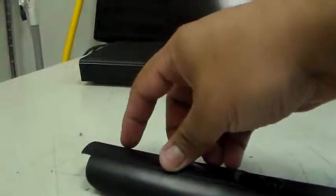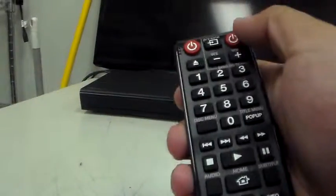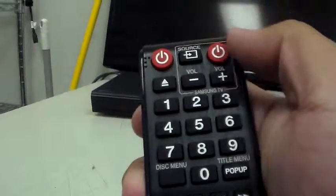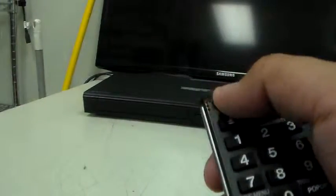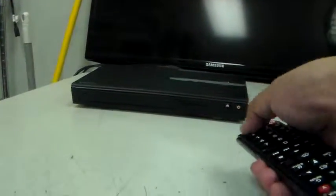Go ahead and power it on, and power the TV on first. Okay, and now we'll power the Blu-ray player.